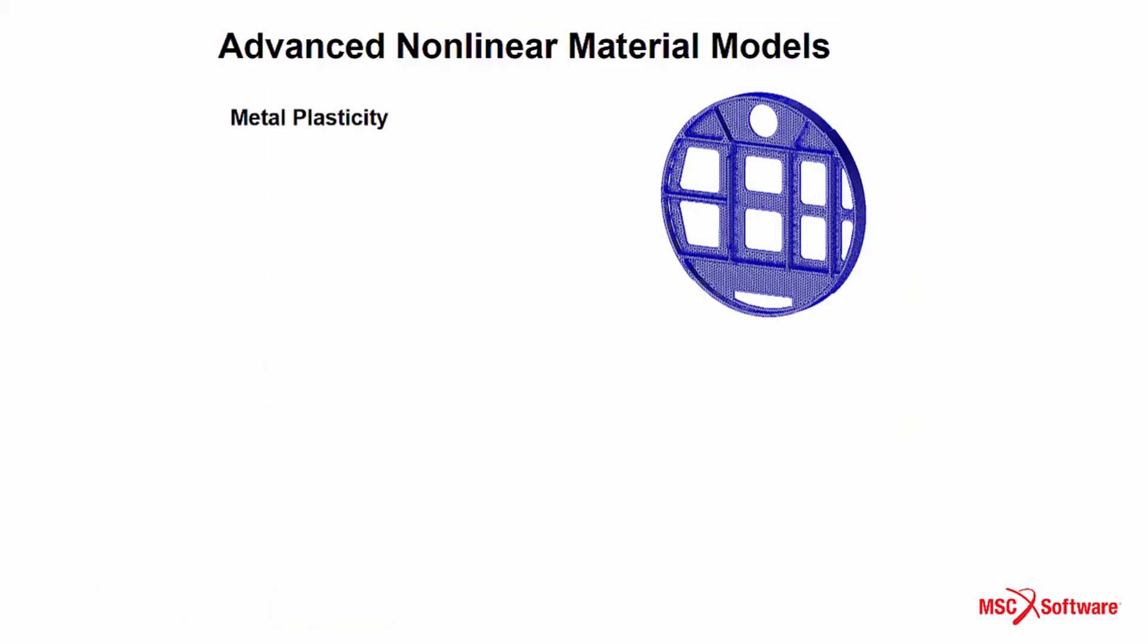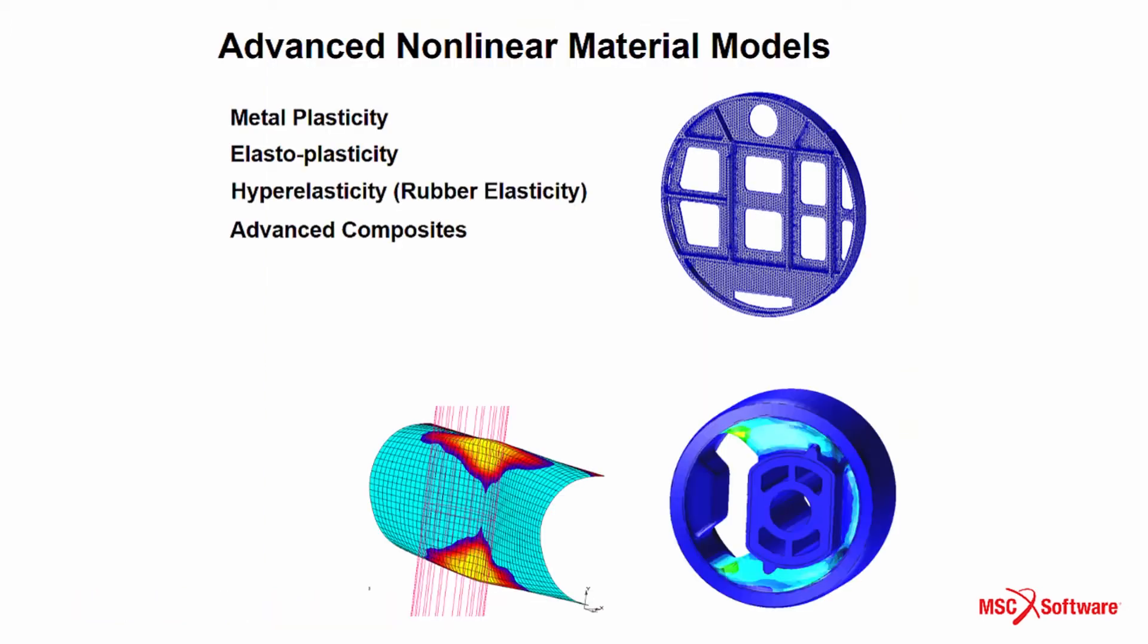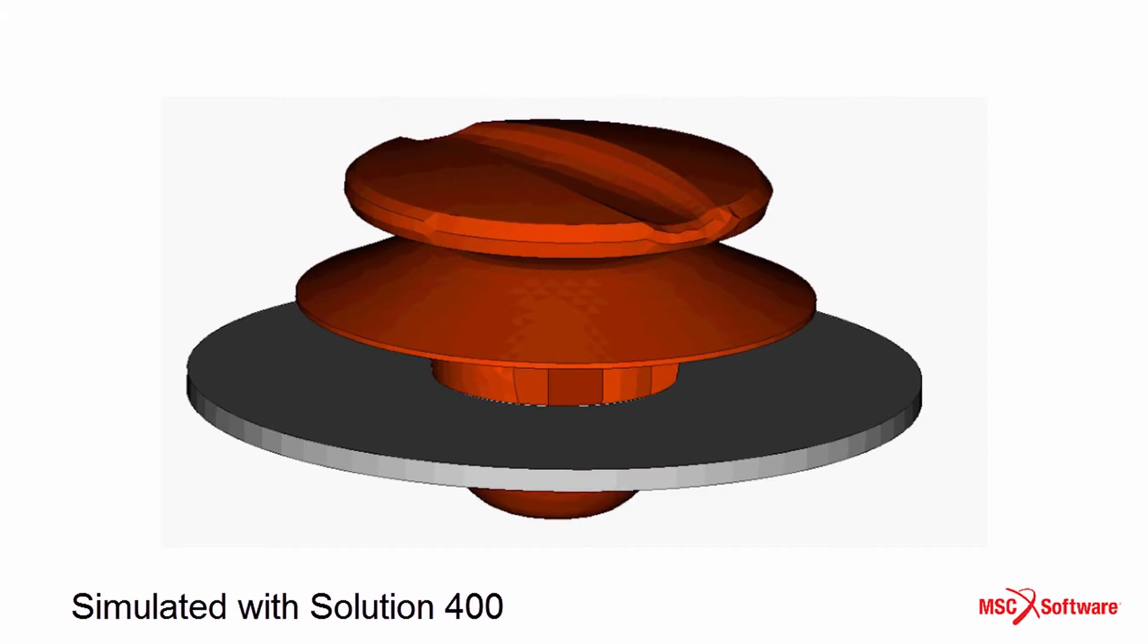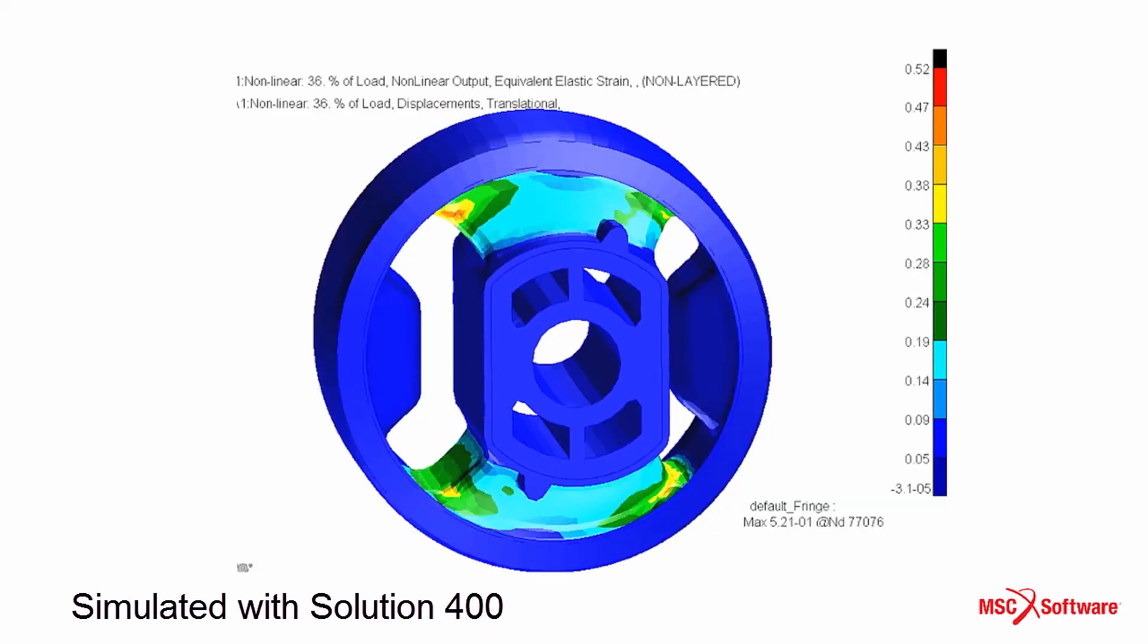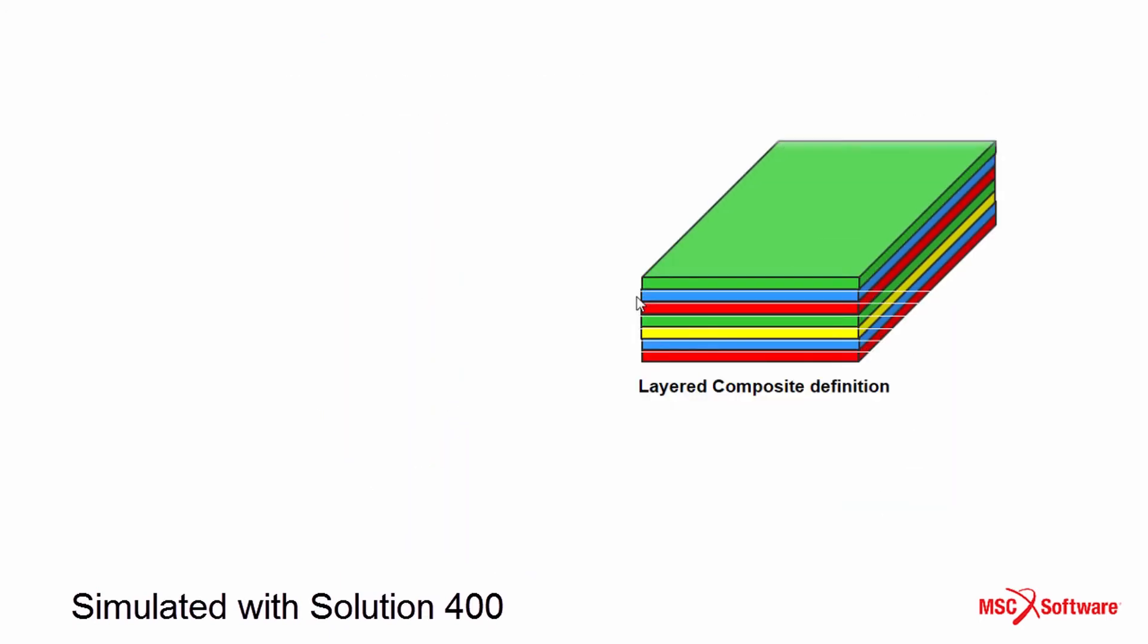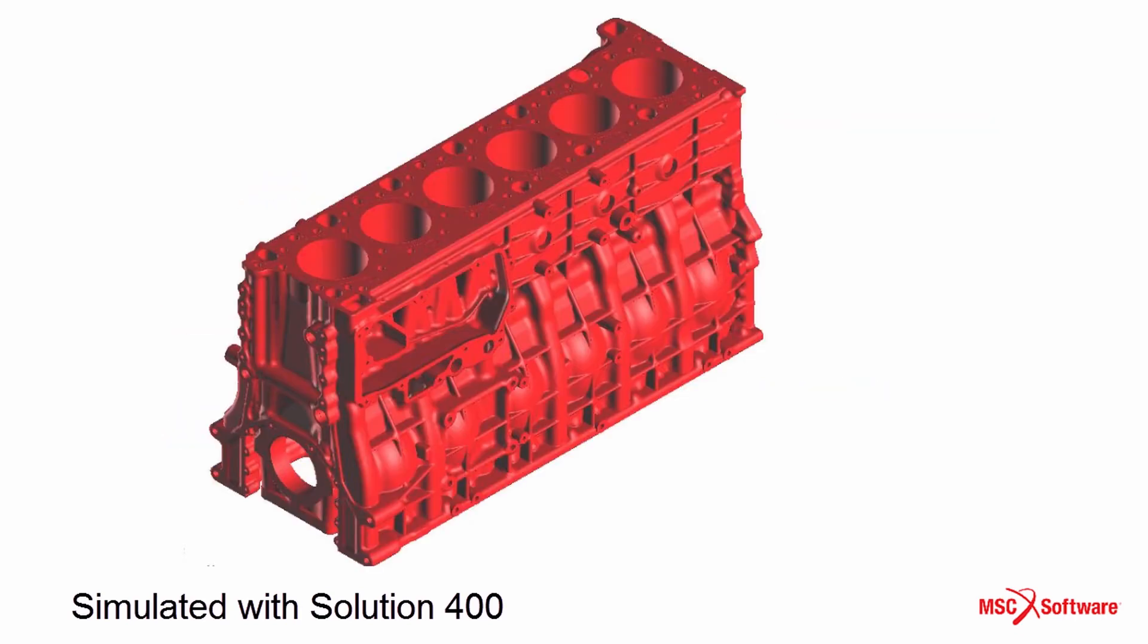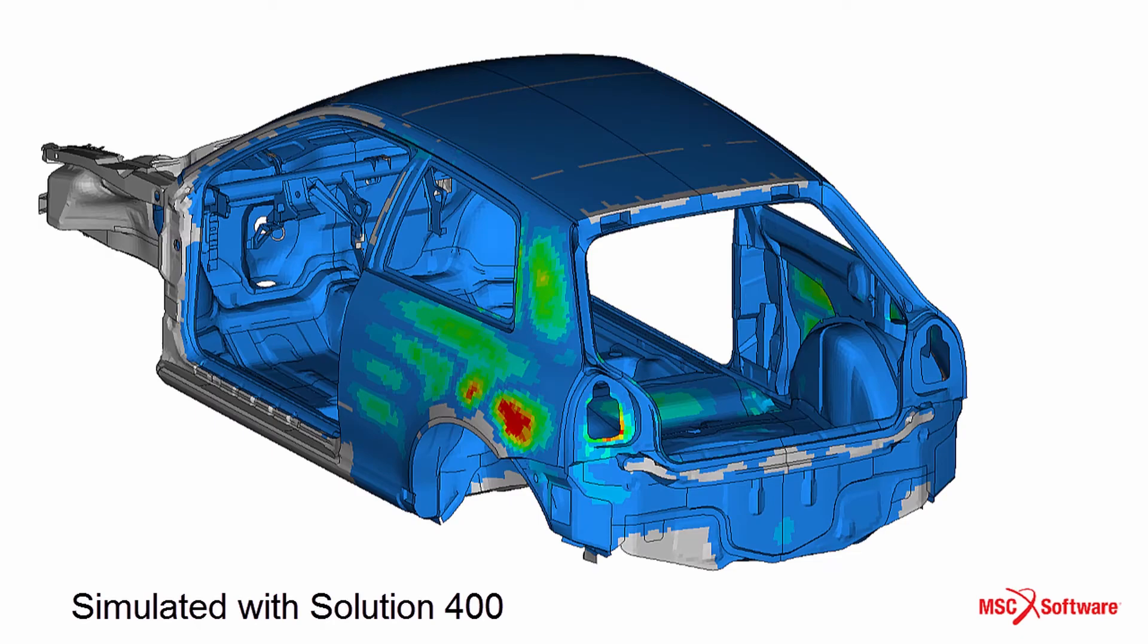Many engineering applications require usage of advanced nonlinear materials to better predict the real behavior of structures and accurately represent all material behavior for metals, rubbers, composites, and models that are extensively used in various industries such as automotive, aerospace, and manufacturing.